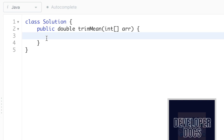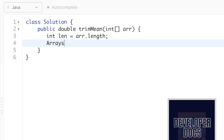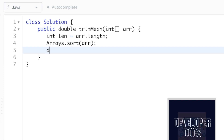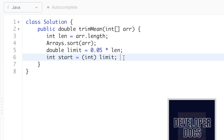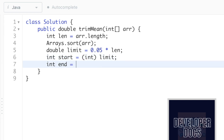Now let's quickly code it up in Java. First we find the length of the input array and store it in a variable called length. Then we sort the input array in ascending order using Arrays.sort(arr). Next, let's find the limit and store it in a double variable: double limit = 0.05 * length. Now let's find the new interval — we declare int start = (int) limit. Note that limit is a double so we cast it to int.